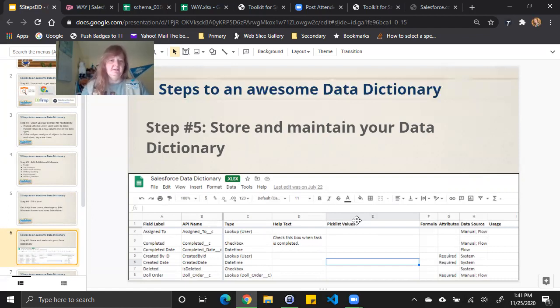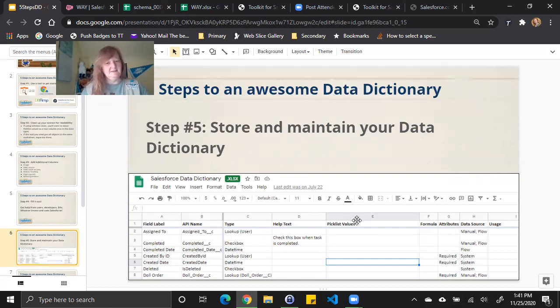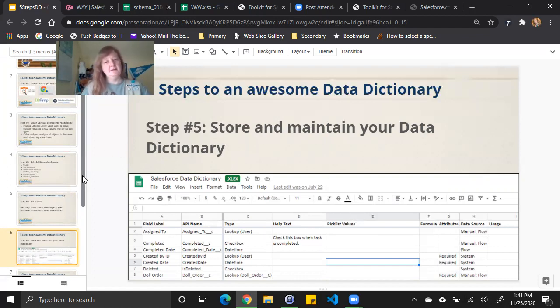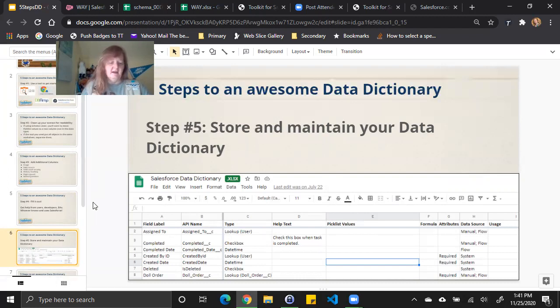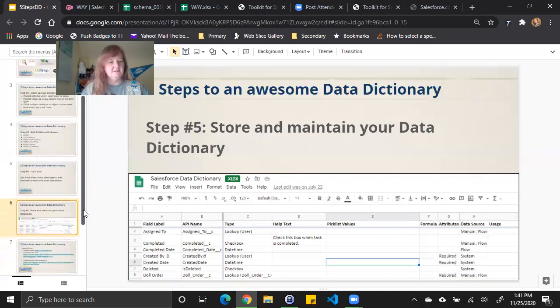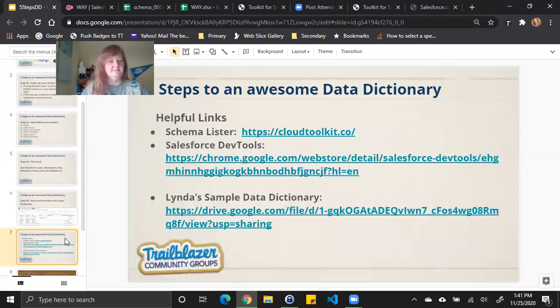You know, if you create it once and you've added a ton of fields, make sure you add those fields in the data dictionary so it's up to date and you can still share it and it's meaningful and useful. Doing all these steps really make it possible to succeed and continue on with having good technical documentation in your org.